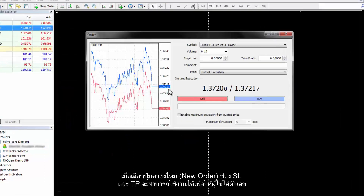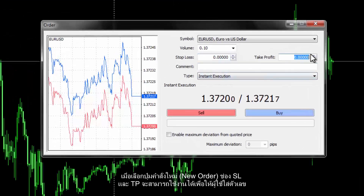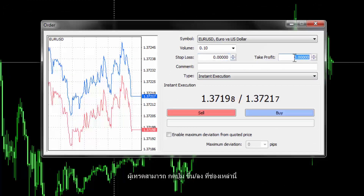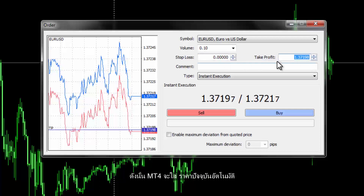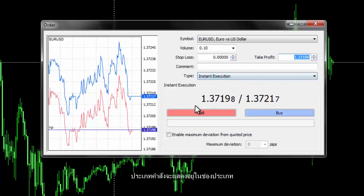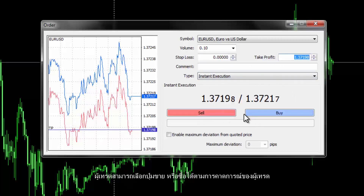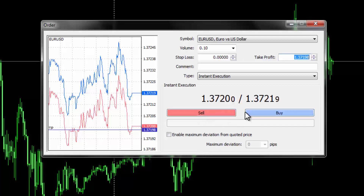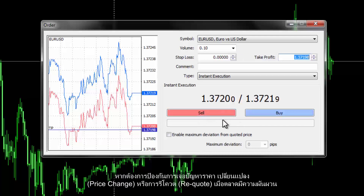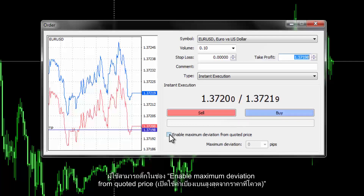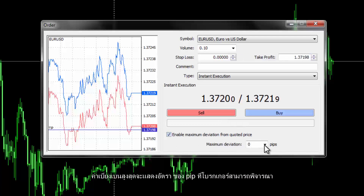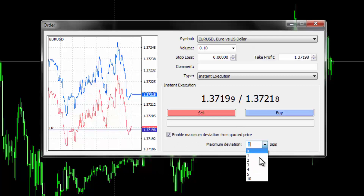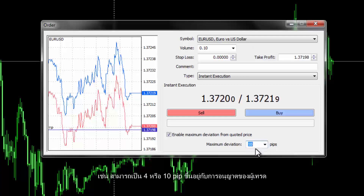When a new order button is chosen, SL and TP fields are active for users to enter digits. Traders can press the up or down buttons on these fields so that MetaTrader 4 will enter the current price automatically. Order type is displayed in the Type field. Traders can select Buy or Sell on the basis of their predictions. To remove price change or re-quote situations on a volatile market, users can enable the 'Enable maximum deviation from quoted price' checkbox. Maximum deviation shows the rate of pips a broker can consider on an order, for example 4 or 10 pips based on a trader's permission.